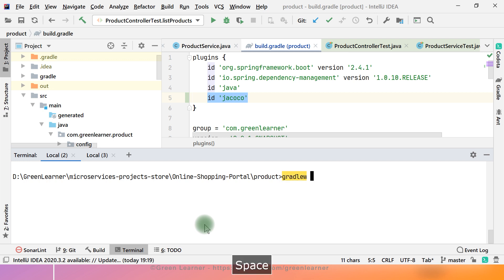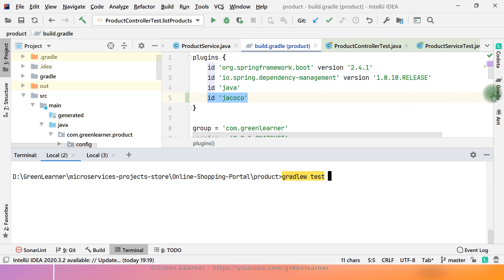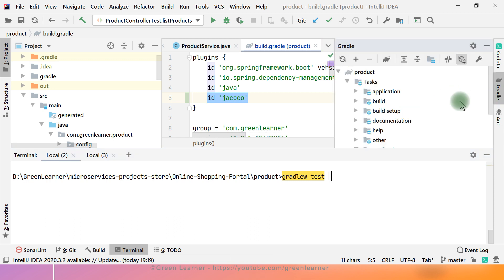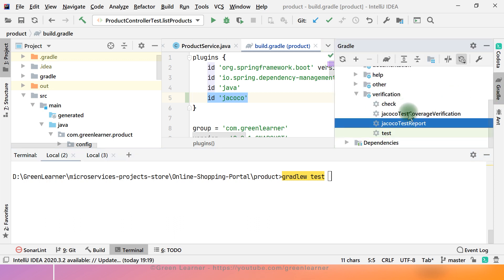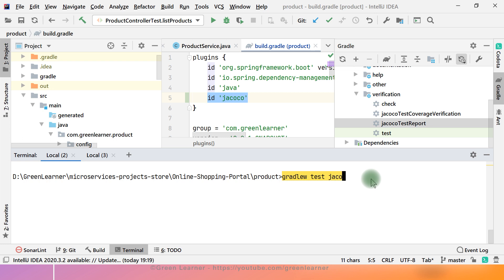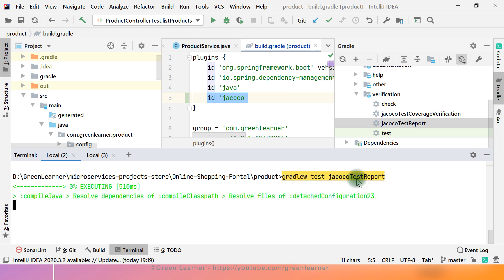So Gradle, before running the Jacoco report task, all the test cases should be running along with that one. I just have to name this task here Jacoco test report and just enter this one. So it is going to run all the test cases.